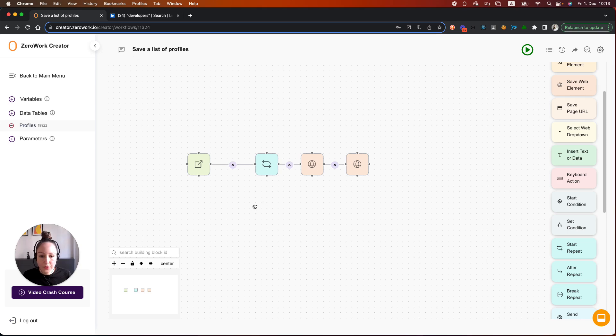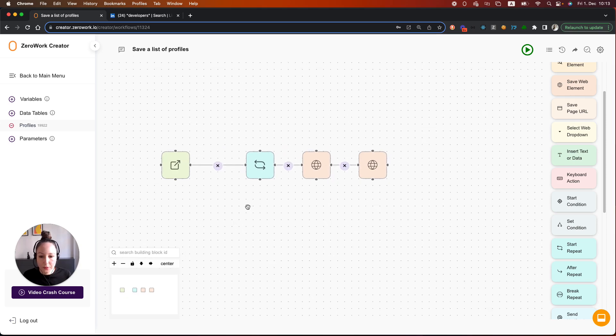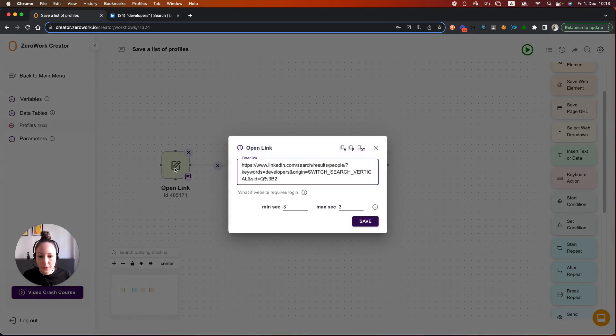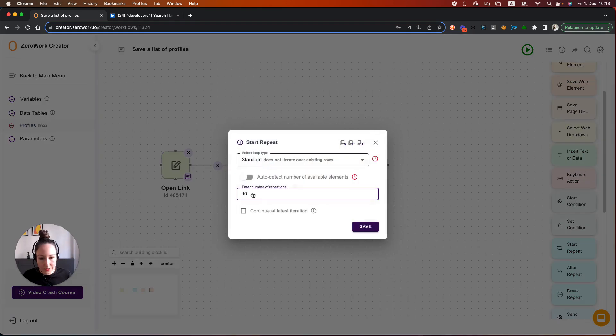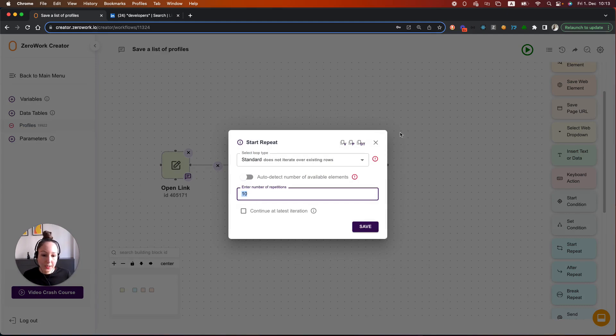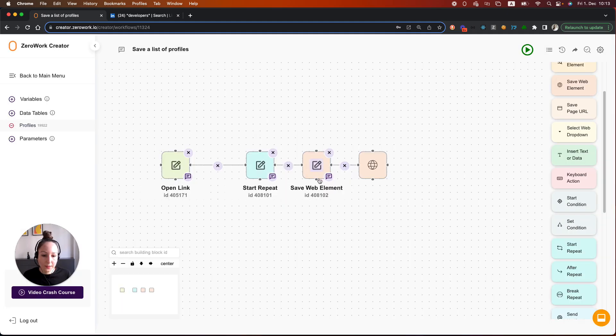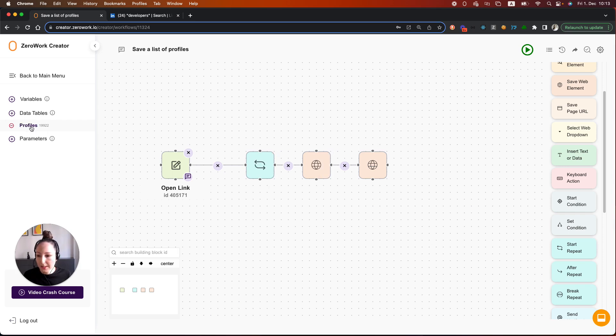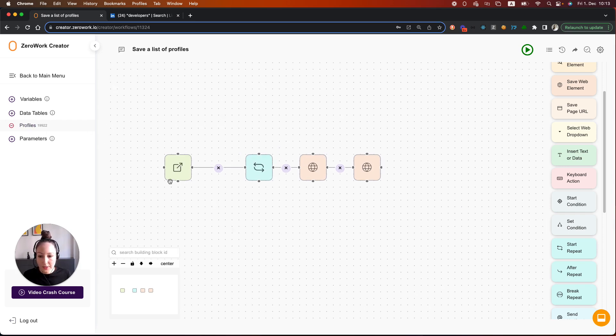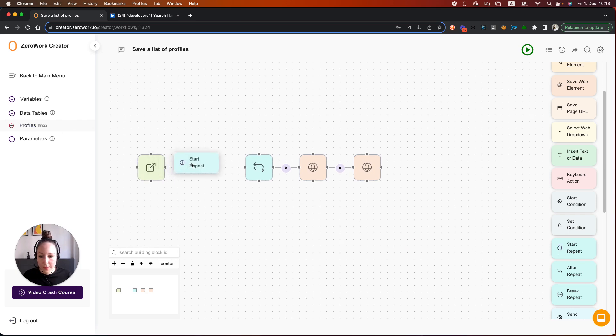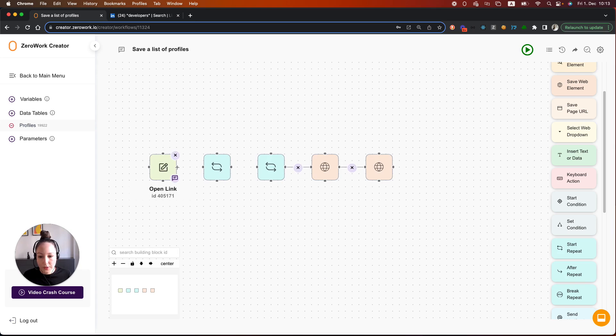We've got here the workflow that we've built over the last videos. So here's the link with the search results. Then we enter a loop where we are iterating over 10 profiles per page. And then we are saving them with the building block save web element to our data table which is called profiles. So here we need to add another loop. And this loop is going to contain the loop that's iterating over the list.